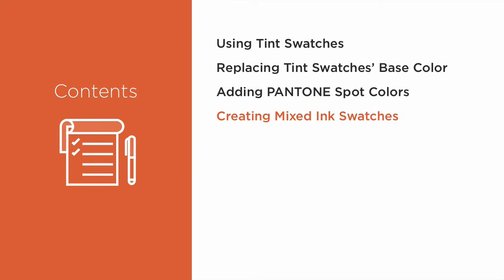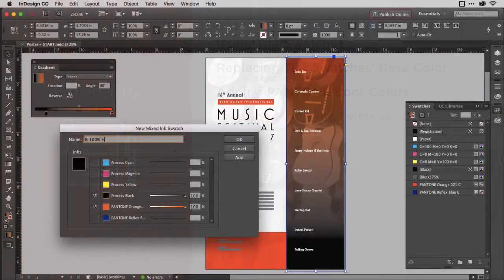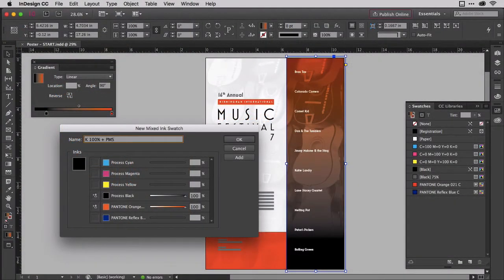While monotone shades of a single color always yield elegant designs, moving into two colors, duotone, can add another dimension of interesting creativity.